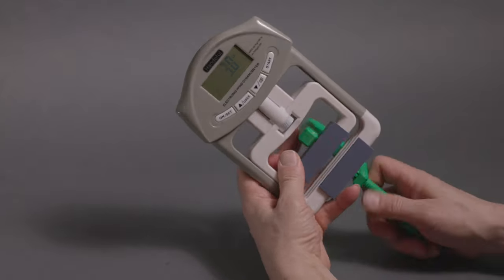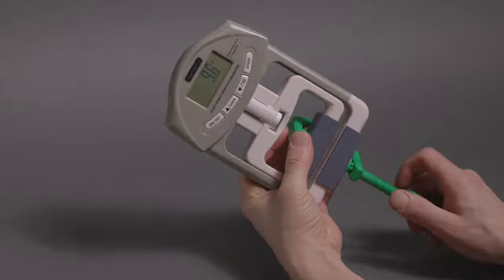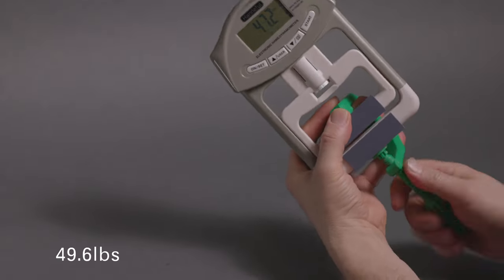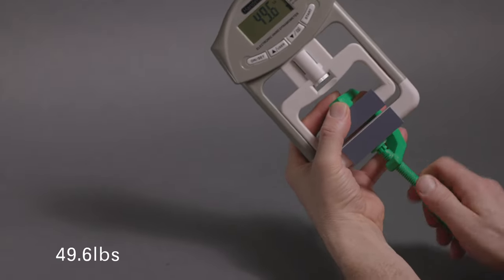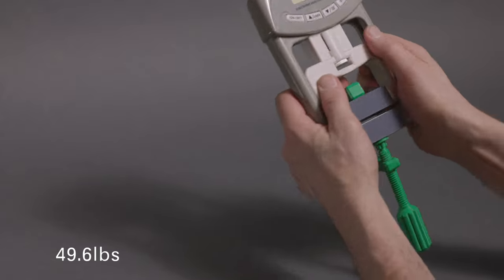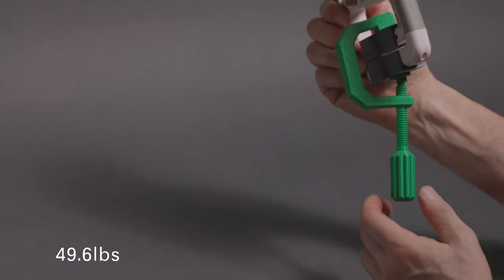This design had the most ergonomic handle and it ended up creating the most clamping force out of any we tested at an impressive 49.6 pounds.